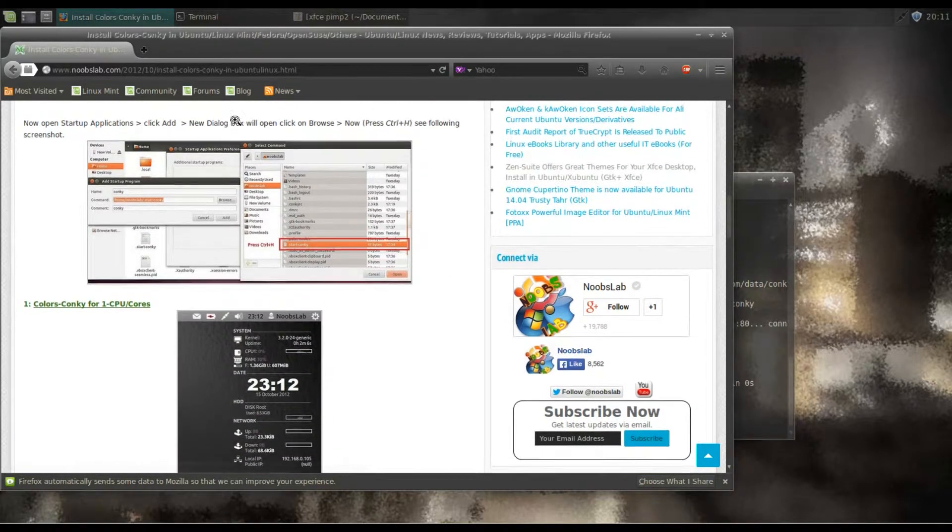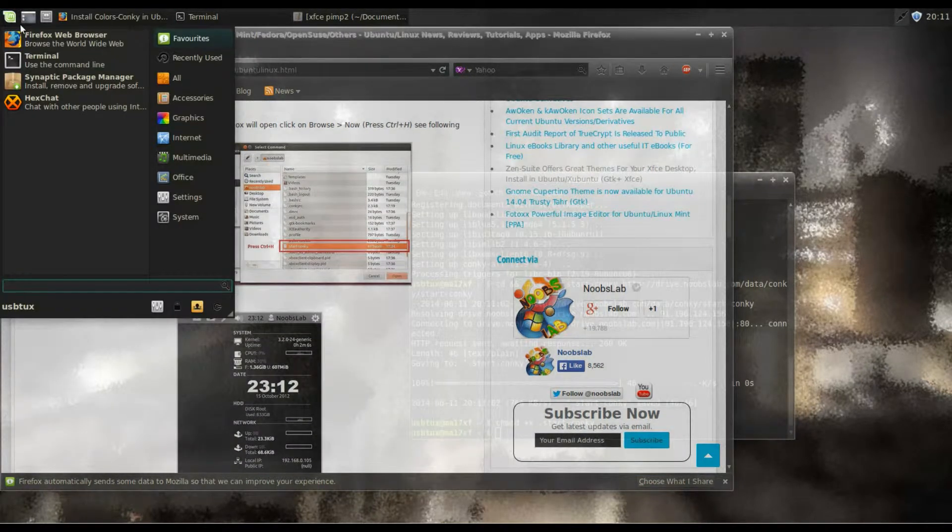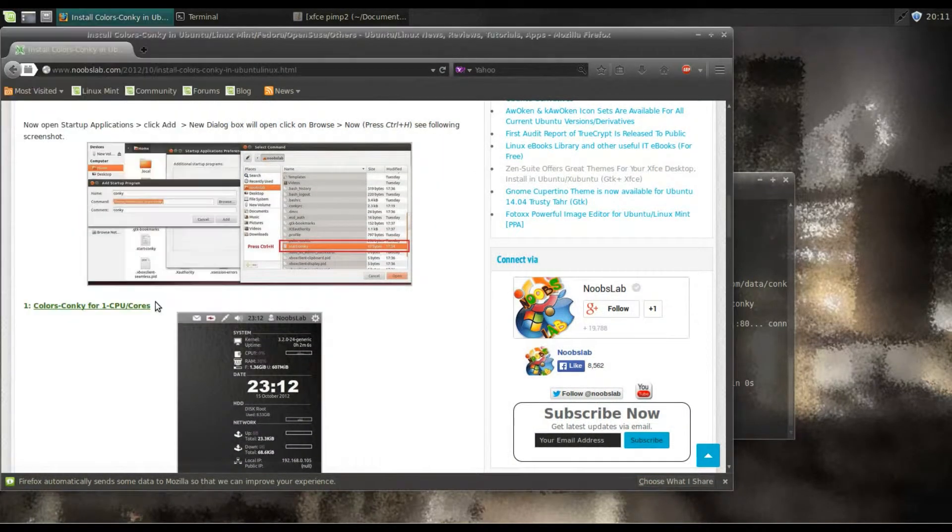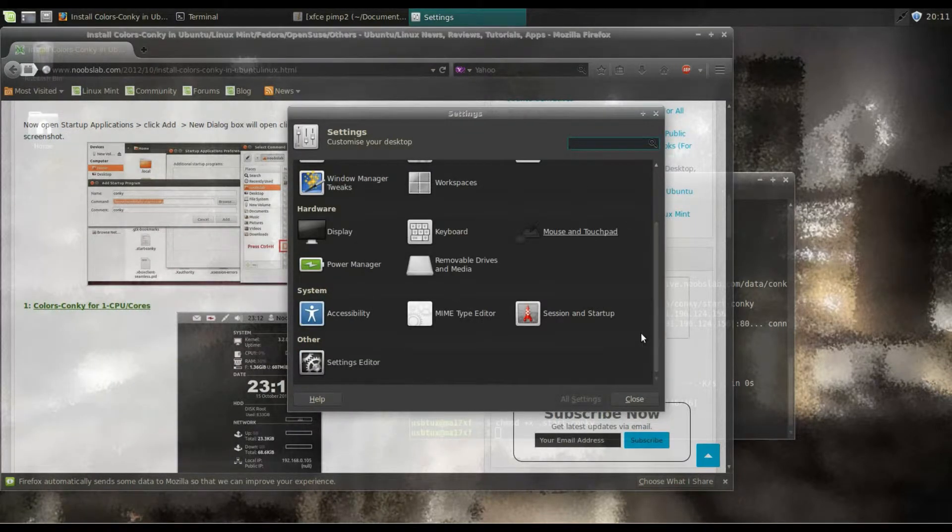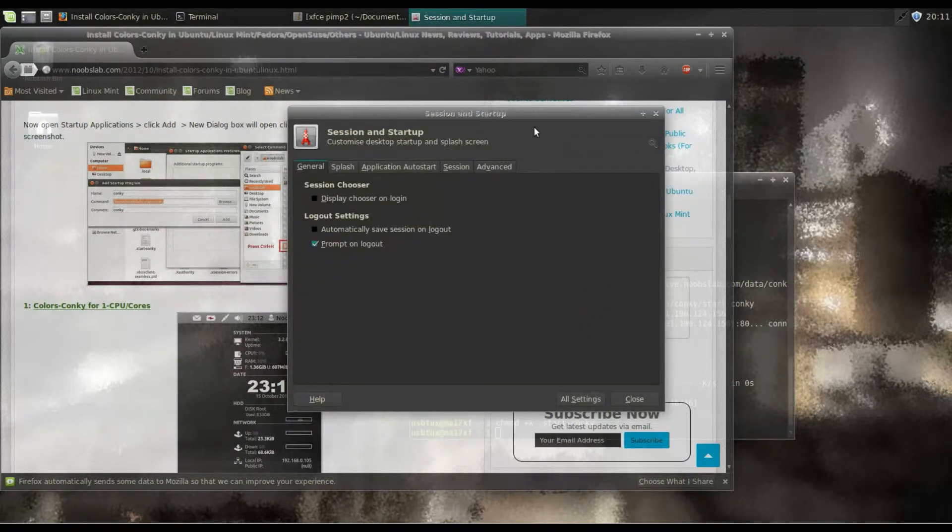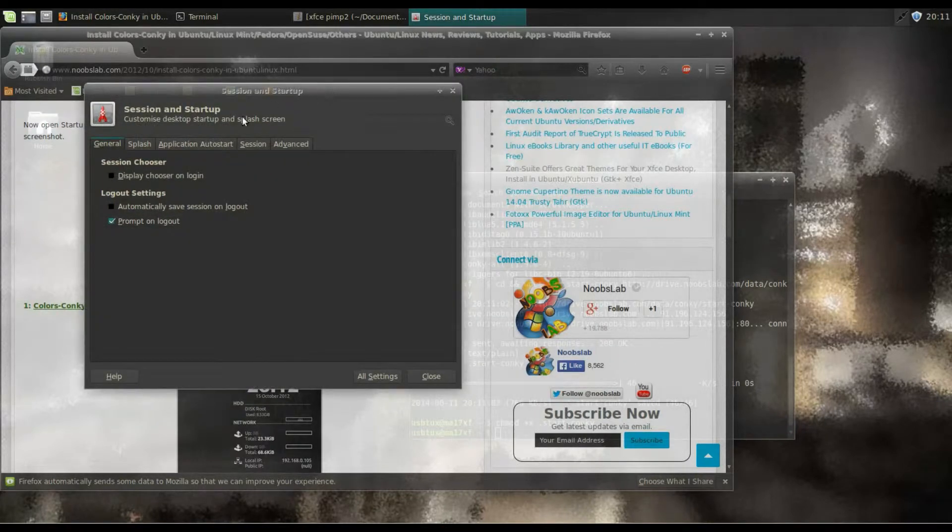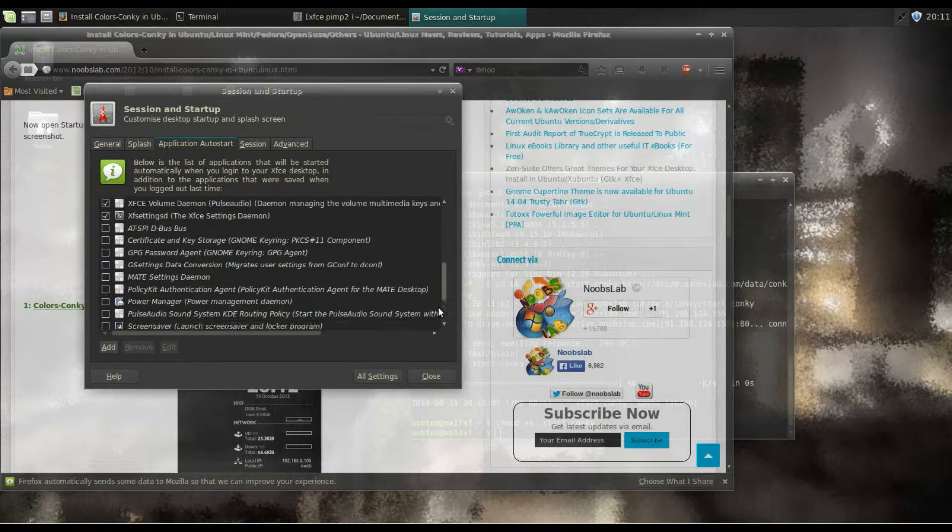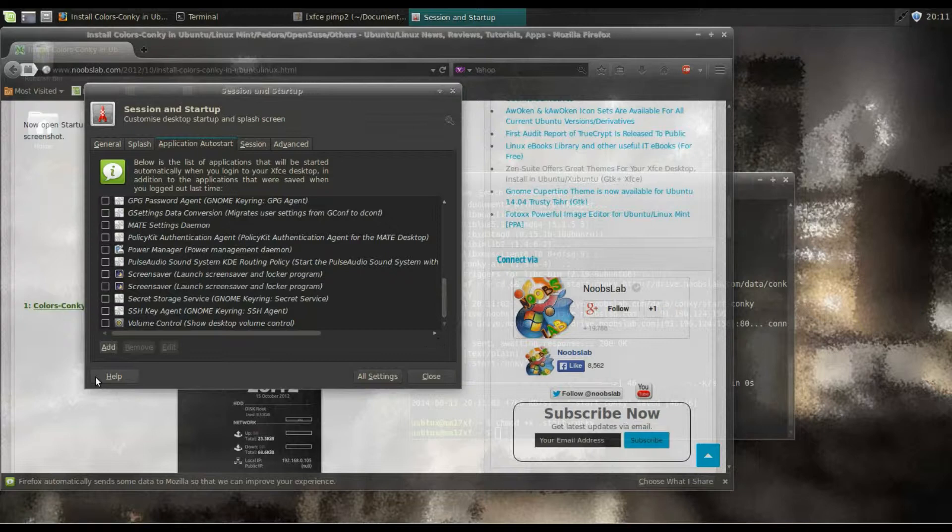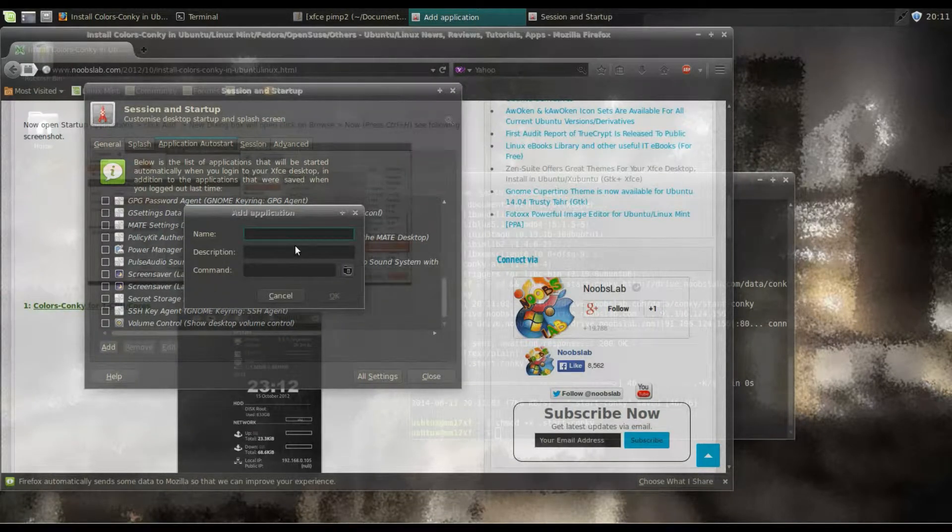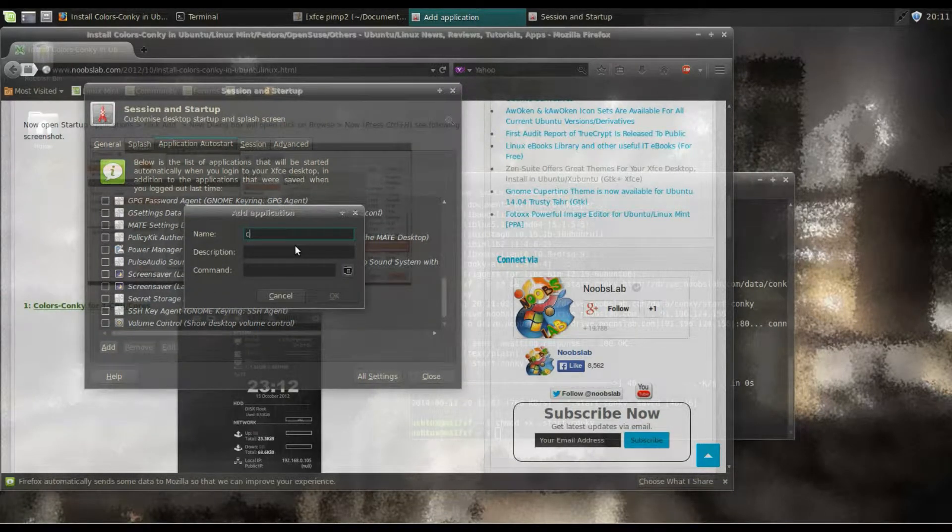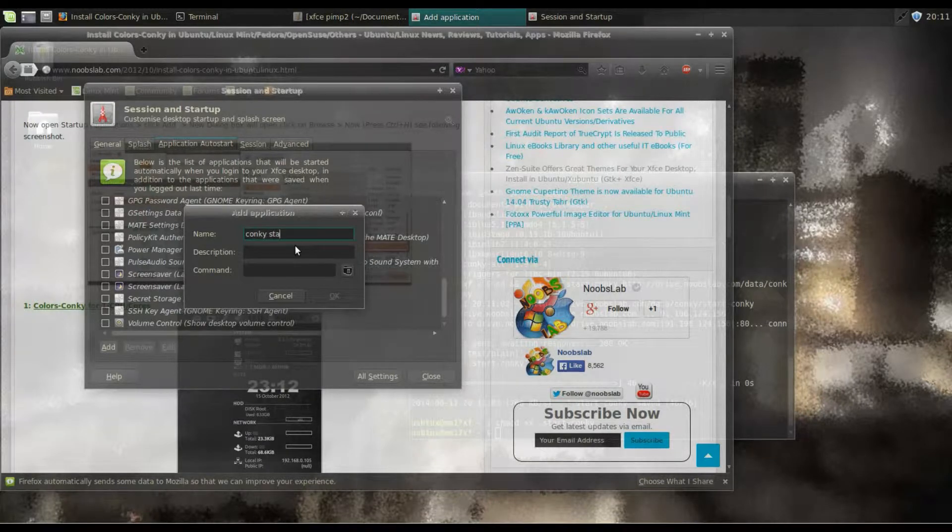Right, so the next thing it's asking us to do is make a startup entry. So okay, start, set, go to Settings, down to the bottom, Sessions and Startup. And then we look in Application Autostart, and then we click Add and we put a name in. So it's called Conky Start, so we'll call this Conky Start.